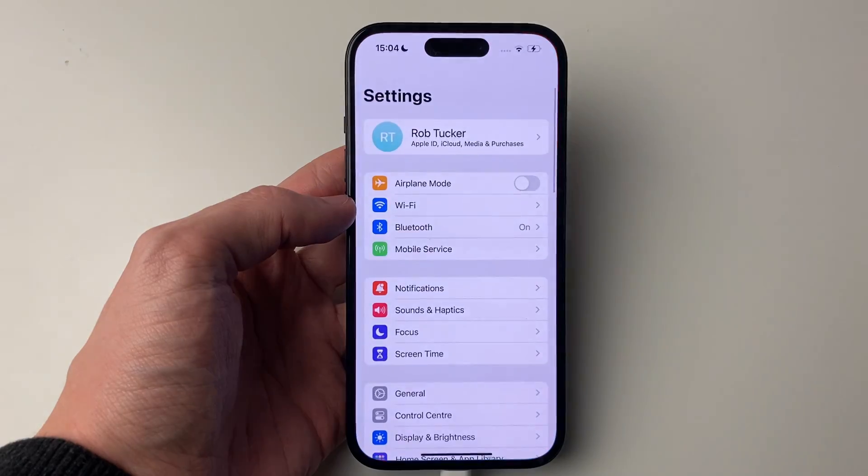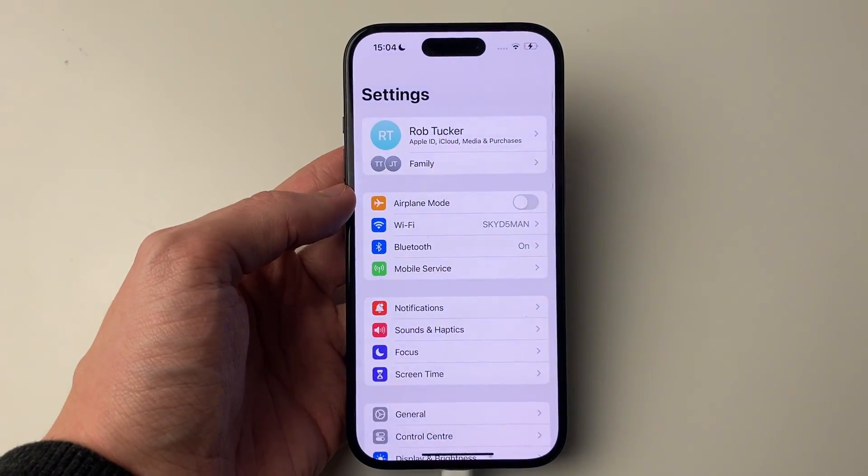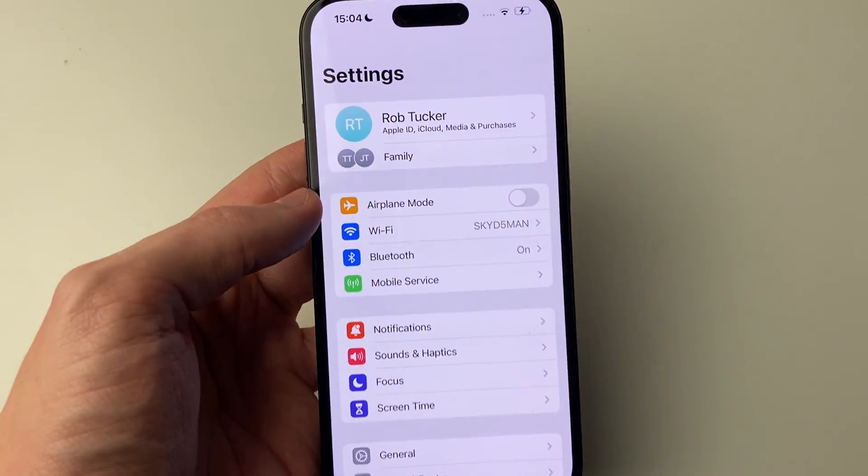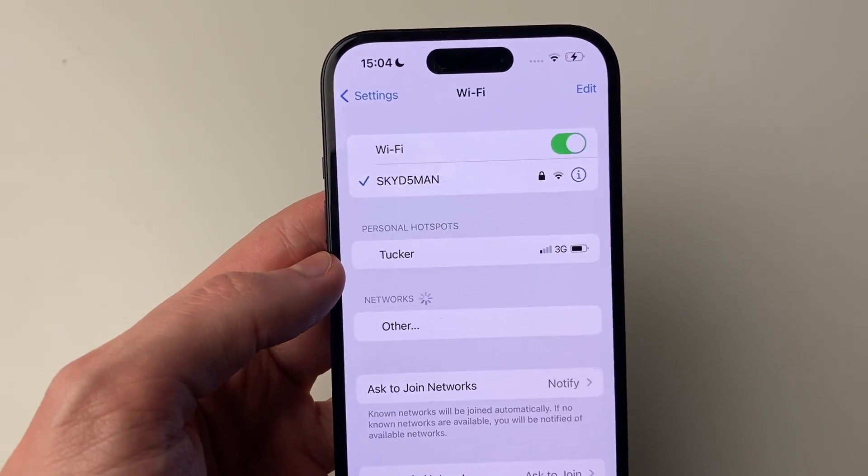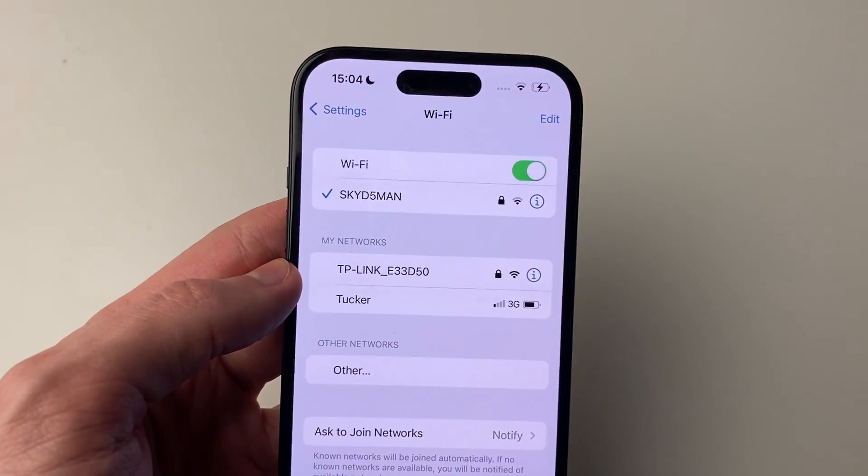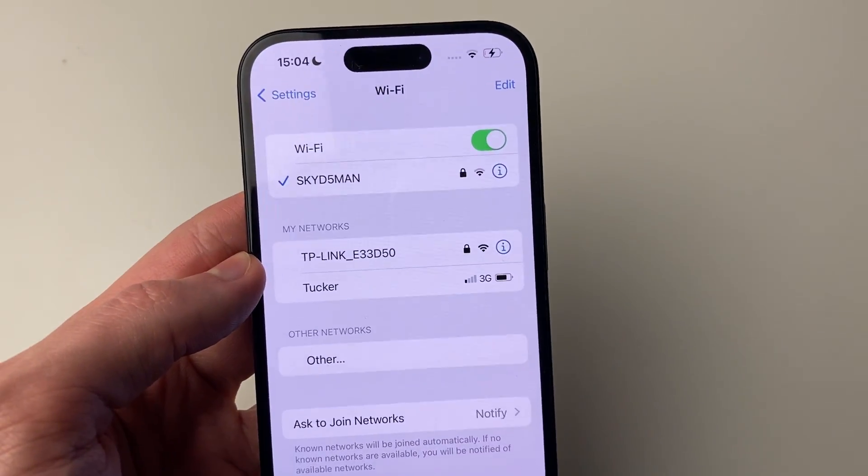To do this, you'll need to open up your settings and then go into Wi-Fi. You need to do this for each Wi-Fi network you join.